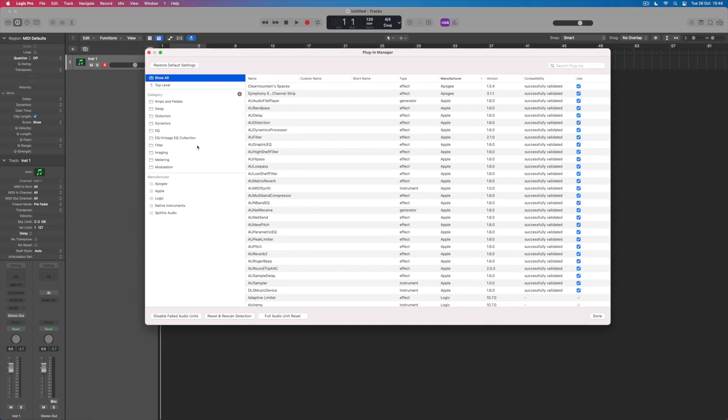When we come to add an effect we can go into the folders that are created within Logic so that we can access amps and pedals or the delay plugins or the distortions and so on. But even within Logic's own list of plugins it would be quite nice if I could make a folder of my own.